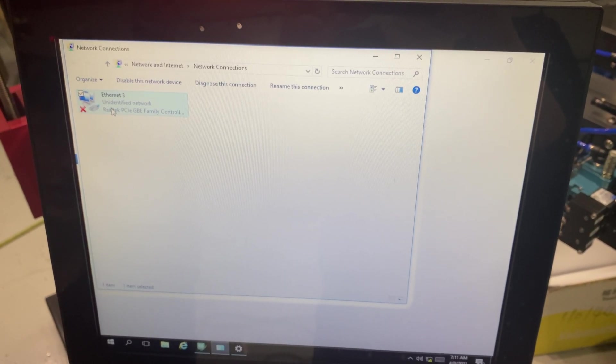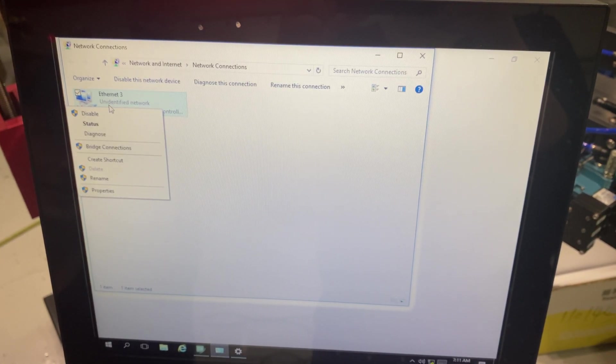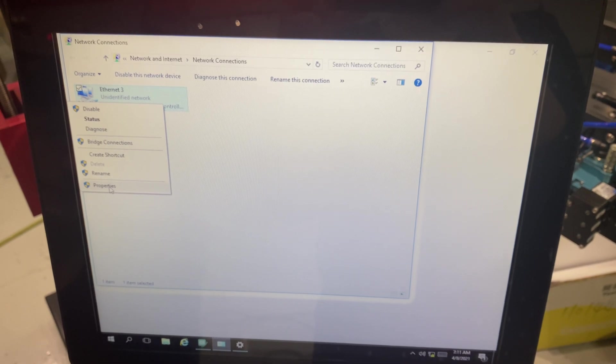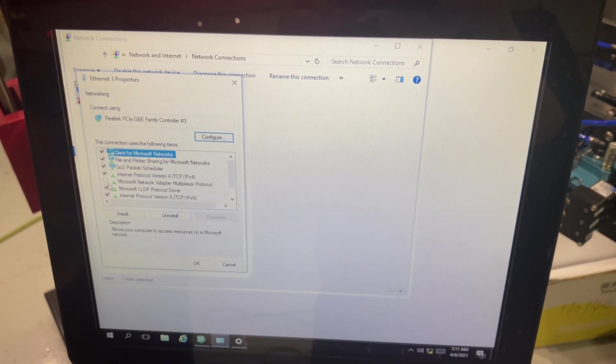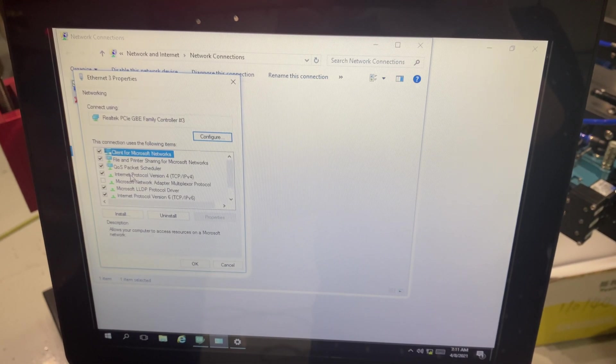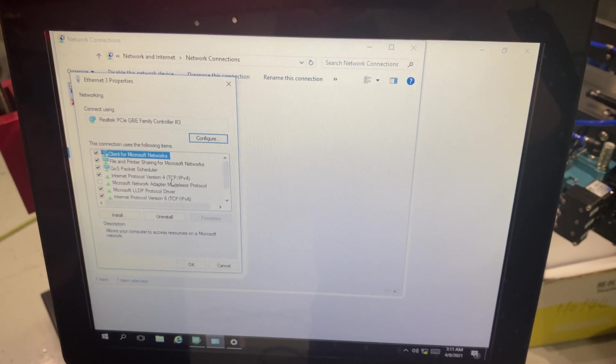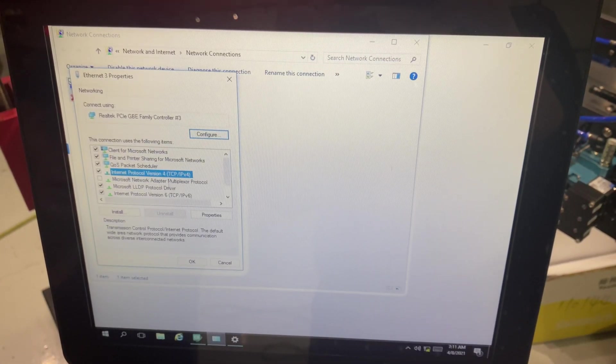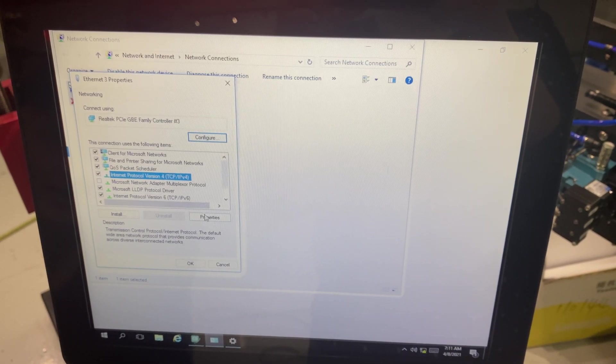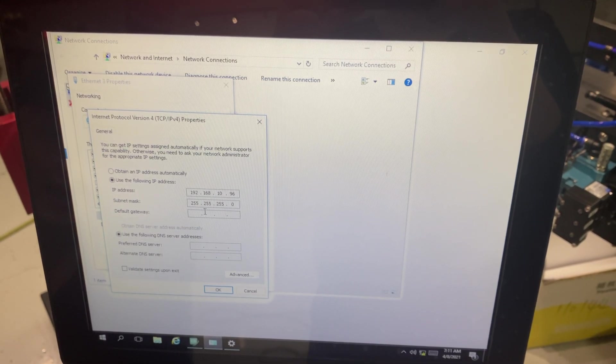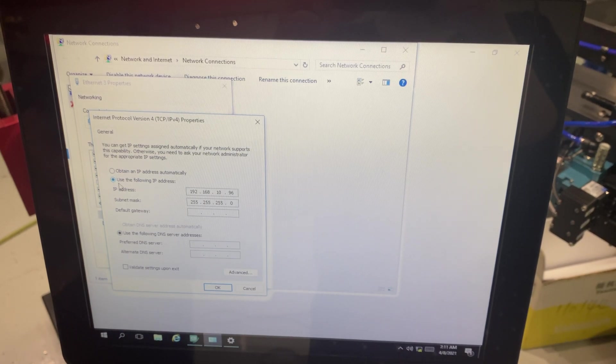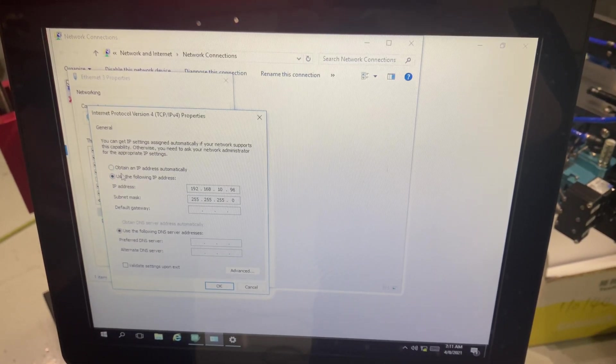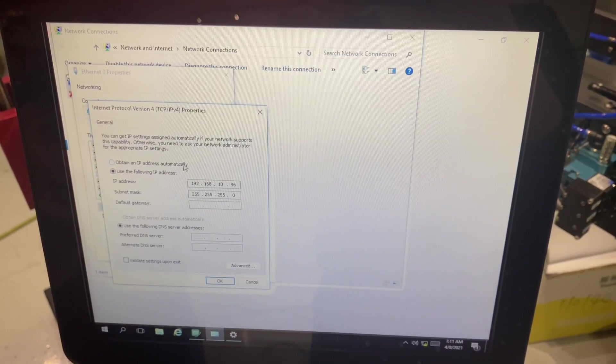So I'm going to go ahead and right click on the Ethernet option, go to properties, and I'm going to find my internet protocol version 4 or TCP IP version 4. Once I've got it highlighted I click on properties and here I've got two options. One is obtain an IP address automatically.